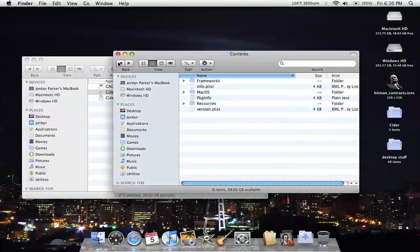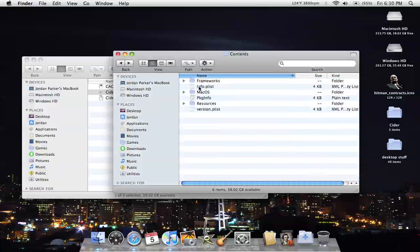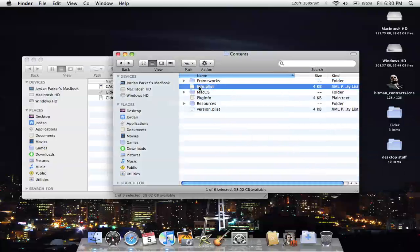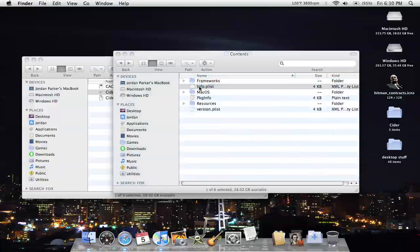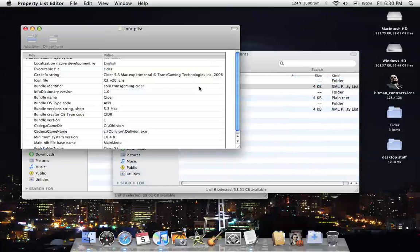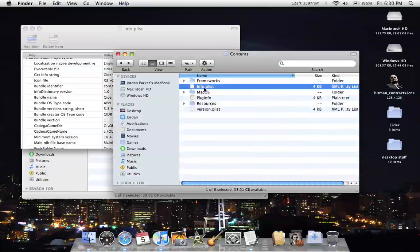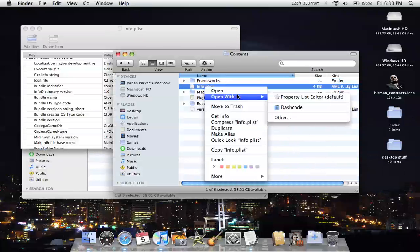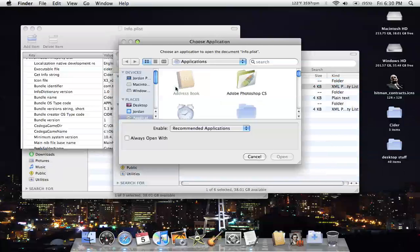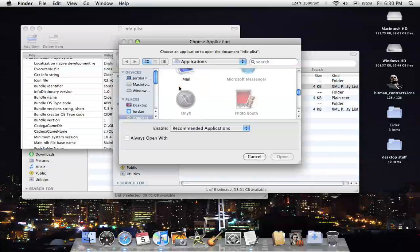Then you want to go back out and double-click info.plist. If you do not have the Property List Editor which is in Xcode, it will open up with TextEdit, which I'll just show you how to do anyway.